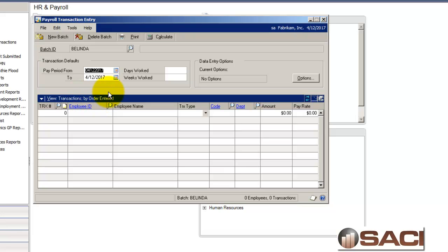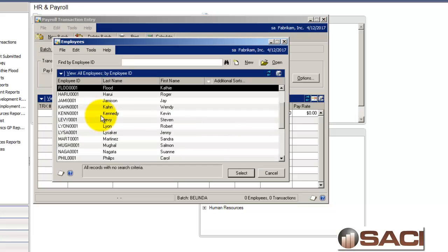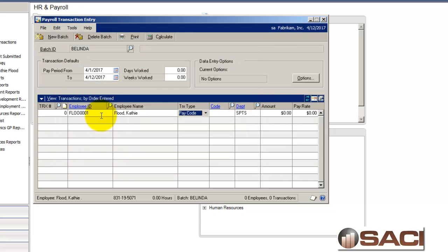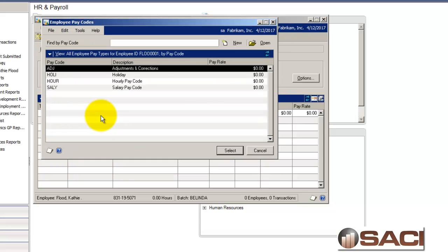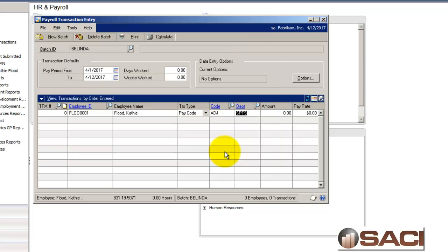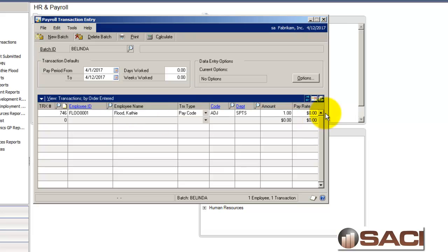So, I'll go to Transaction Entry and create a batch. And perhaps this was something that was done on the April 12 payroll. So, let's pull up Kathy Flood. And I'll start with the pay code. I'm going to tell it I want to pay her that adjustment. And I have one adjustment to make and it's at zero dollars. And then this way it will not calculate any additional taxes for her.